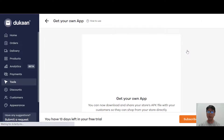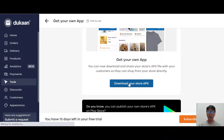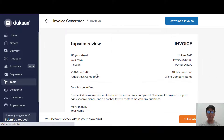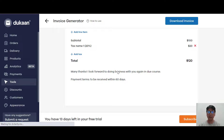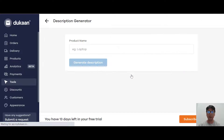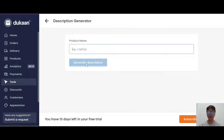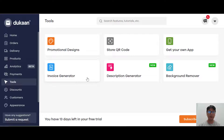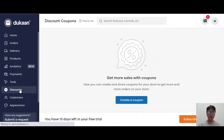You can also get your own store app by downloading your store APK to have your own store app. There's also an invoice generator where you can download invoices for your clients, a description generator where you input the product name and generate a description, and a background remover as well. These are all the tools available in Dukan.